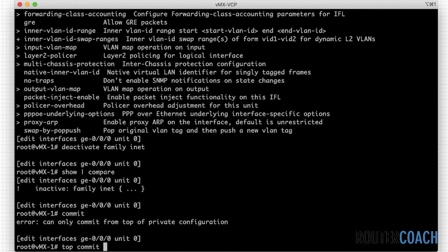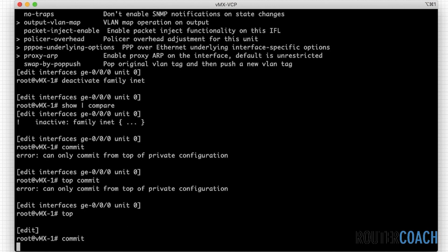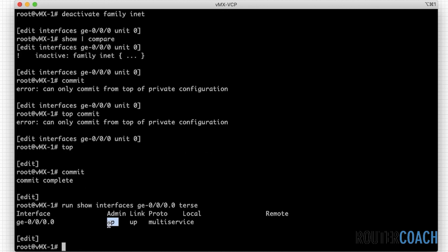From the top of config, 'top commit'. What I'm expecting to see is that the interface is still up even though we've deactivated it. Running 'show interfaces ge-0/0/0.0 terse' you can see the interface is still up even though we've got no IP addresses. You'll see the link up but you won't be able to ping it — you might wonder what's going on, and that's because of the deactivation. It's a bit harder to troubleshoot than a disable command.